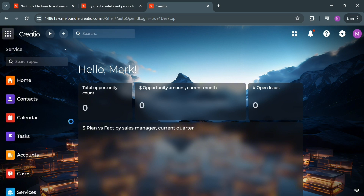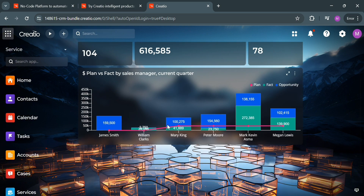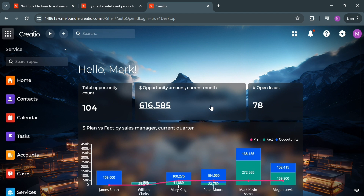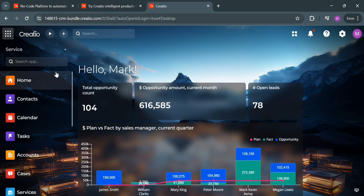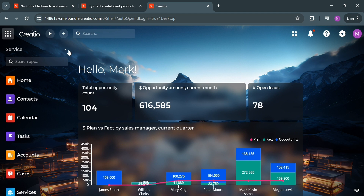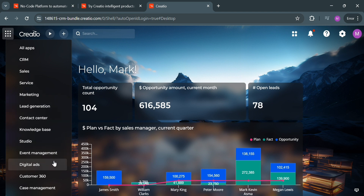From the homepage, you will see on the left side panel options you can navigate such as home, contacts, calendar, tasks, accounts, cases, services, and many more. The dashboard will show you an overview of total opportunity count and other data. On the left side panel, clicking the menu icon will show you additional options including all apps, CRM, sales, service, marketing, lead generation, and many more.